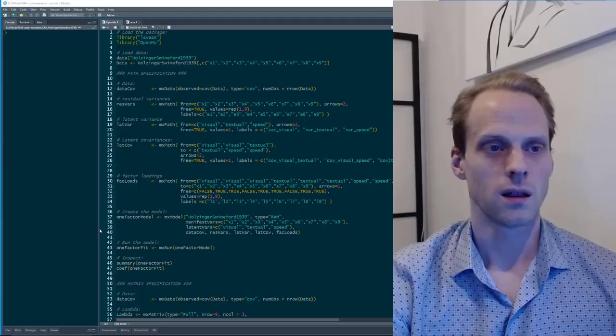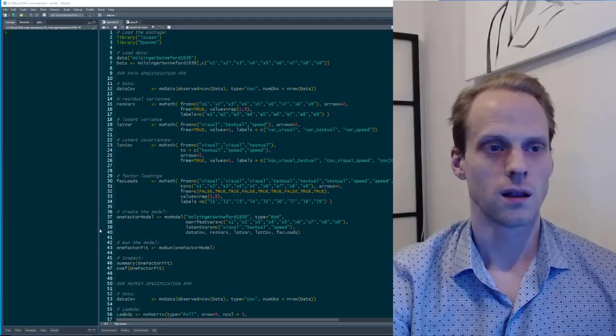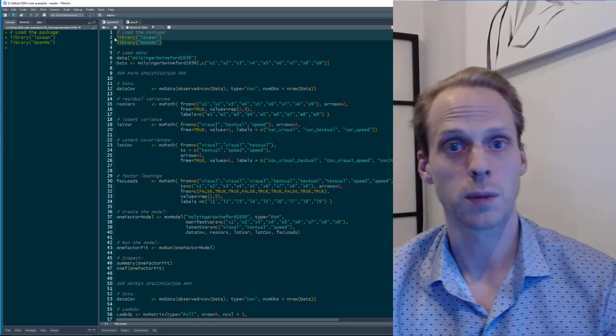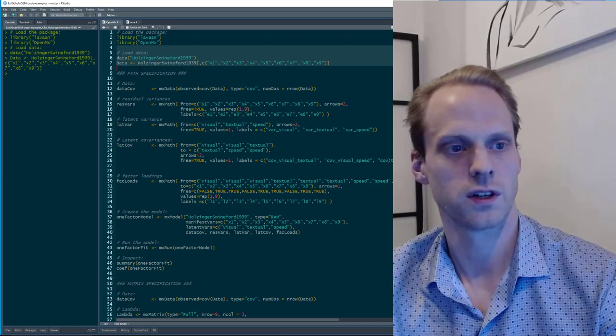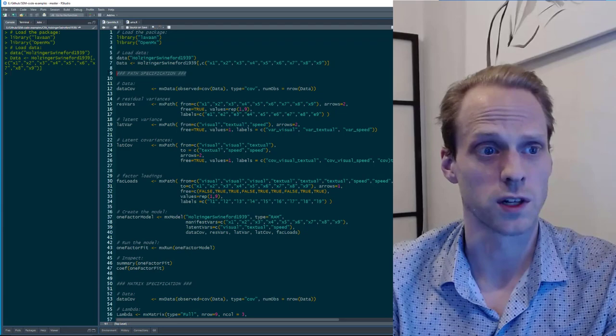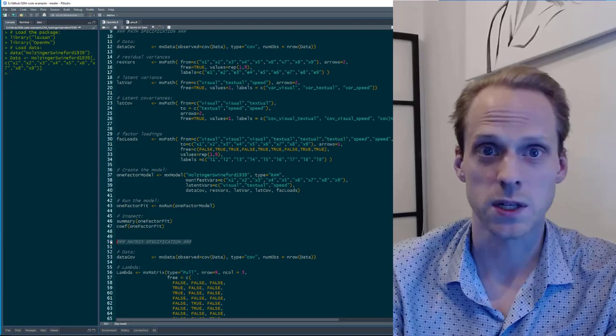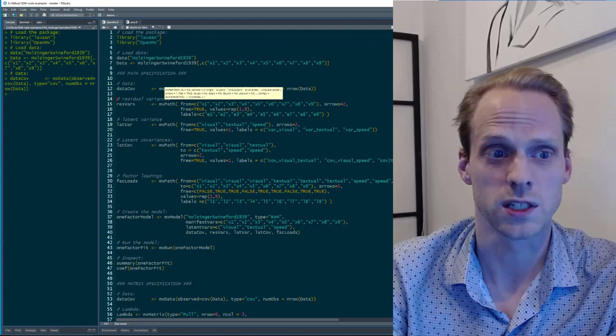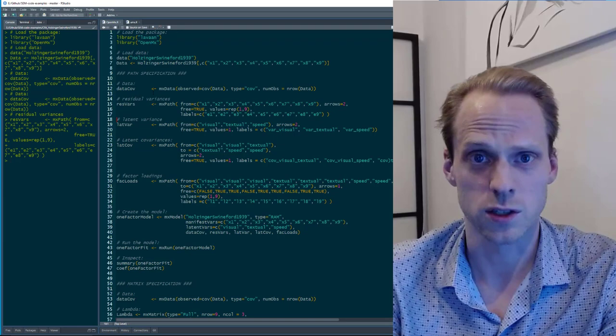In R with OpenMx, as you can see, it's already a lot more code than before. There are two ways to specify a model: the path specification, where you specify every part individually, and the matrix specification. In the path specification, we have to form paths for all the arrows in the model using the mxPath function — this is quite tedious, but it allows very flexible model specification.